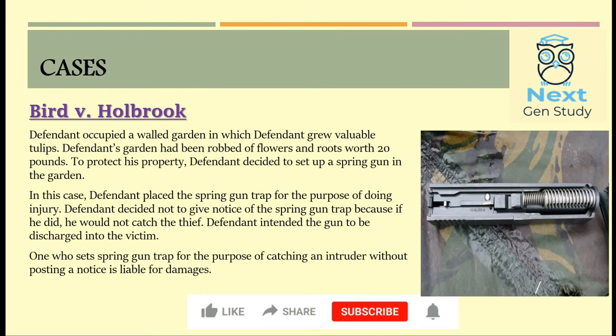The relevant case under Plaintiff the Wrongdoer is Birts vs. Holbrook. The defendant owned a garden where he grew very valuable tulips — twenty pounds worth of flowers and roots. To protect his property, he decided to set up spring guns in his garden. The defendant did not give notice about the trap, because he thought if he did, he would not be able to catch the thief. It was held that the defendant intended the gun to be discharged at the victim and had set the trap for the purpose of causing injury. One who sets a spring gun trap to catch an intruder without posting a notice is liable for damages.